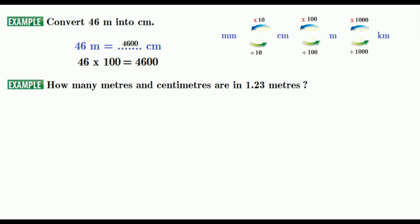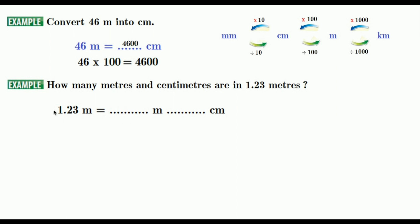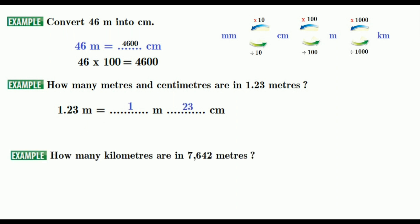Now let's solve another kind of question: how many meters and centimeters are in 1.23 meters? We have two spaces to fill. The first space is the whole number part, which is 1 meter. The second space is the decimal part, which is 23 centimeters. So 1.23 meters equals 1 meter and 23 centimeters.